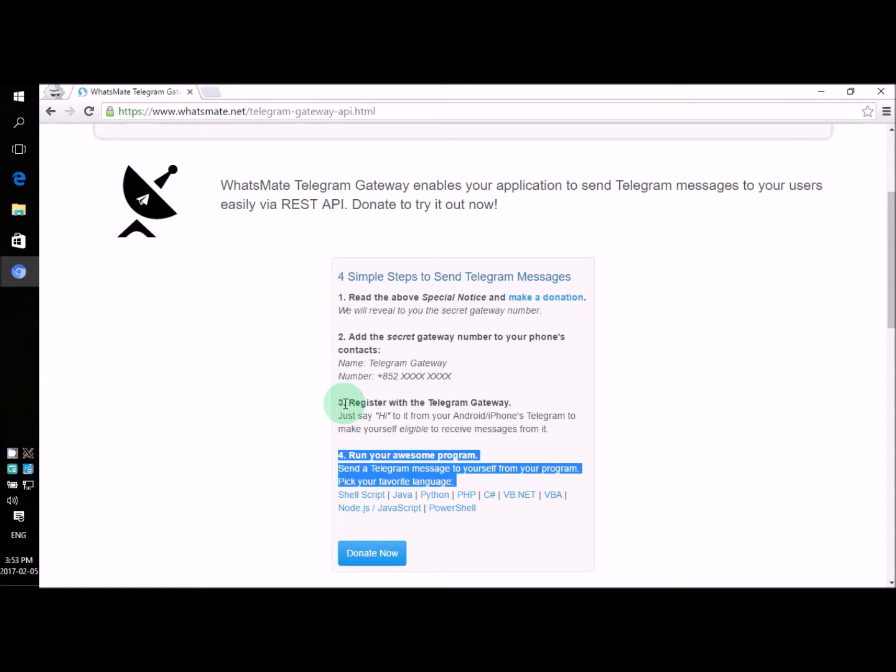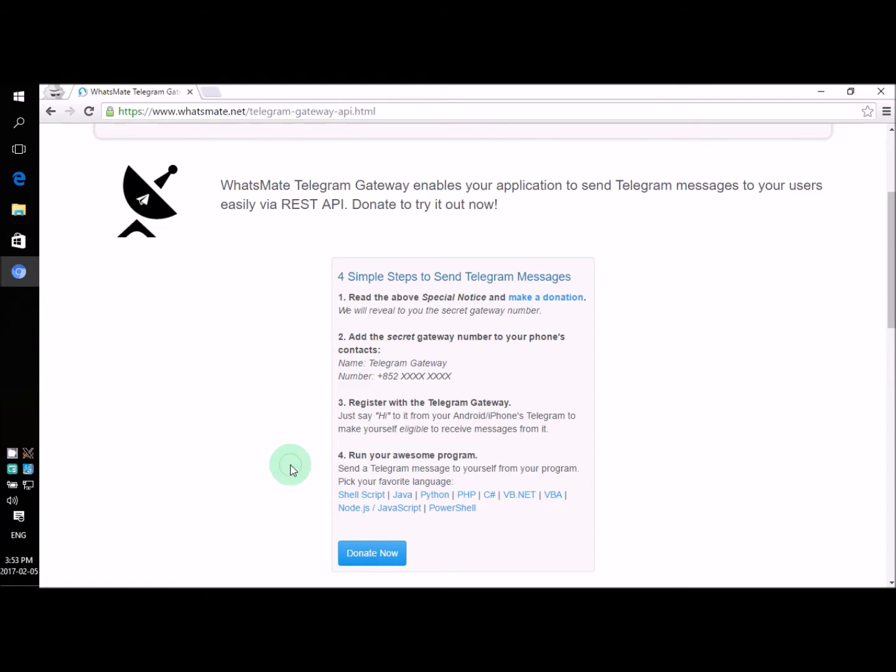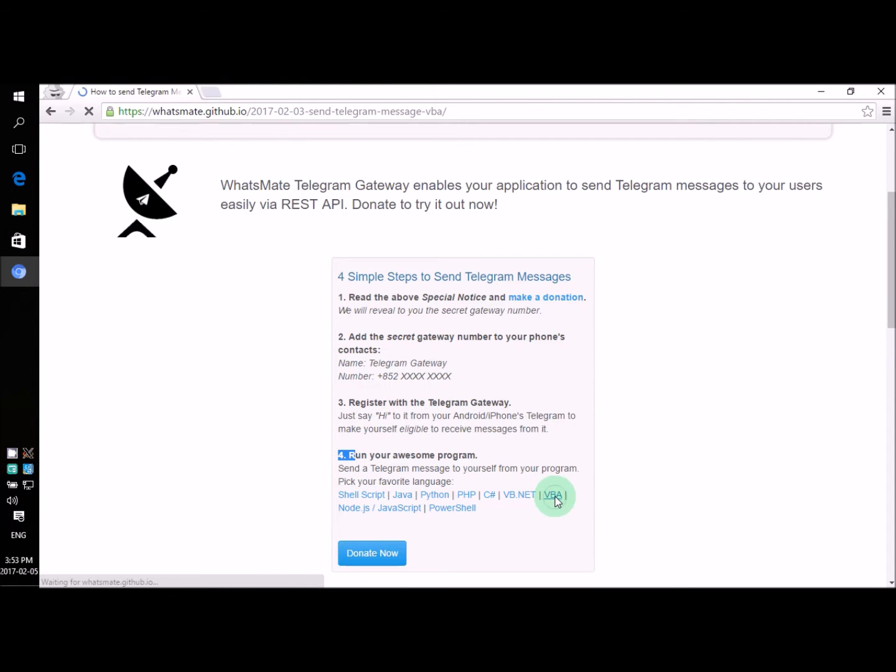But don't worry, they are very simple to follow. Now, let's get started. For step number four, all you need to do is to click on this link. Let's do it.